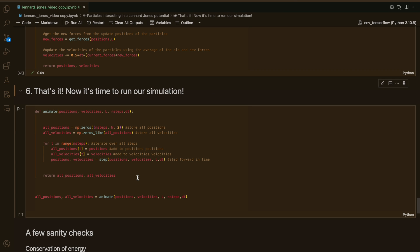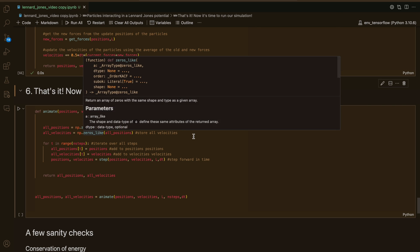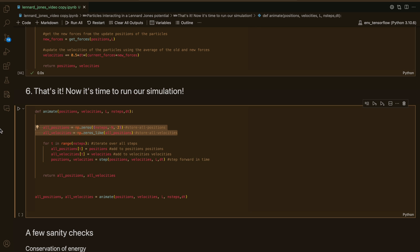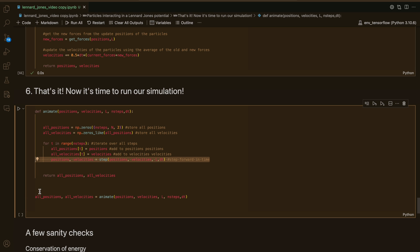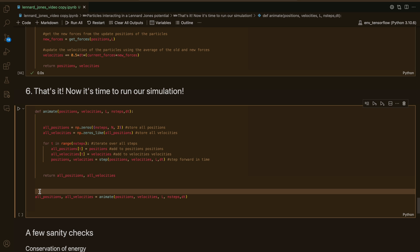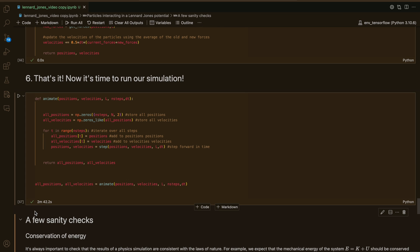Now we have all the ingredients we need to run our simulation. I've written a function called 'animate' that stores all the positions and velocities and evolves the animation by iterating through all steps, storing arrays, and using the step function. Let's run this for 100 particles — it takes a bit of time. It's done running and we can see it took quite a bit of time for 100 particles. If you're trying to run this on your computer and it's slower, you can lower the number of particles and it will run quicker.